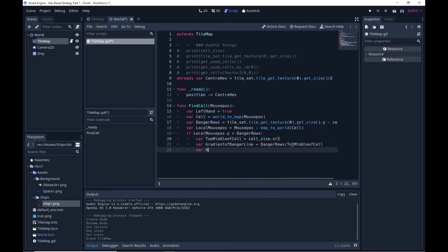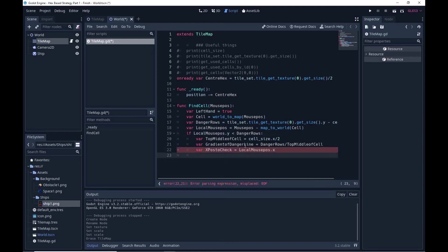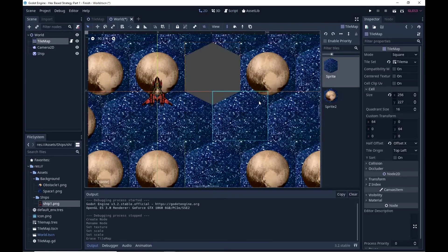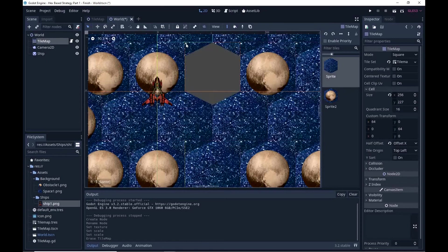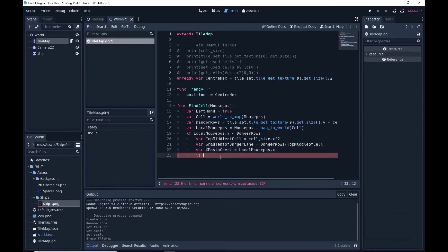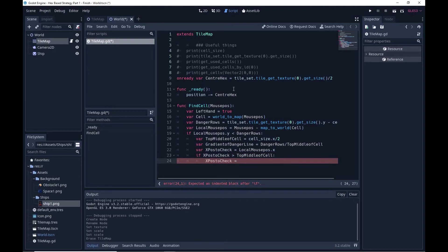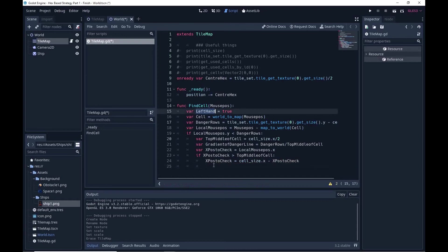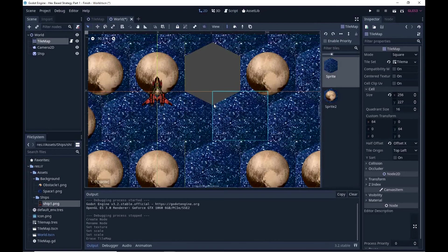Next we need a variable for the x position to check. That's typically just the local mouse position x, however I'm going to code it so that if I click on the right hand side I just return the left hand side equivalent instead. So if the x position to check is greater than top_middle_of_cell, we reflect it: the whole cell size minus x_position_to_check. If we have to do this reflection, that tells us we're on the right hand side so we set left_hand to false.